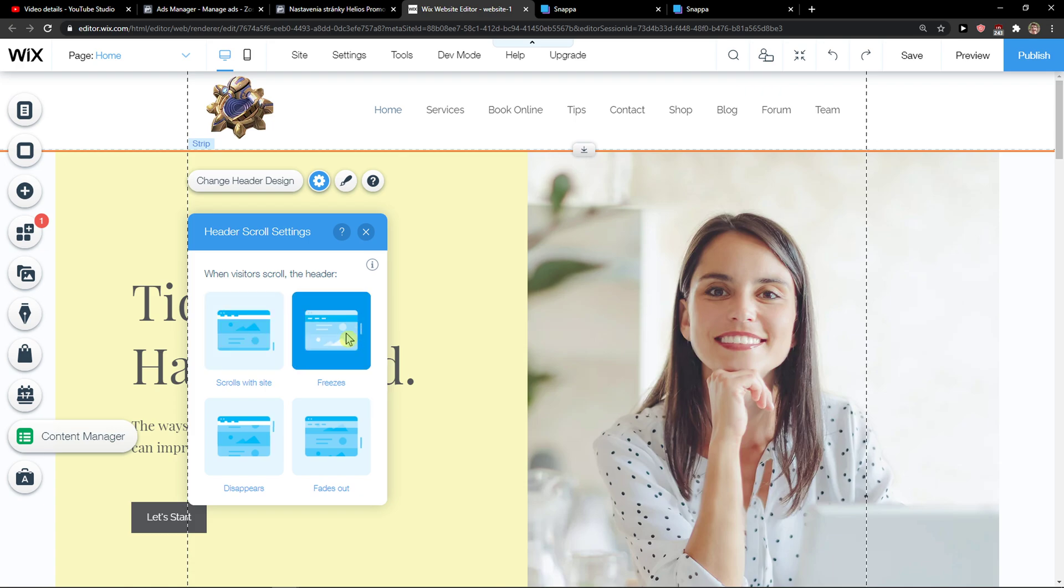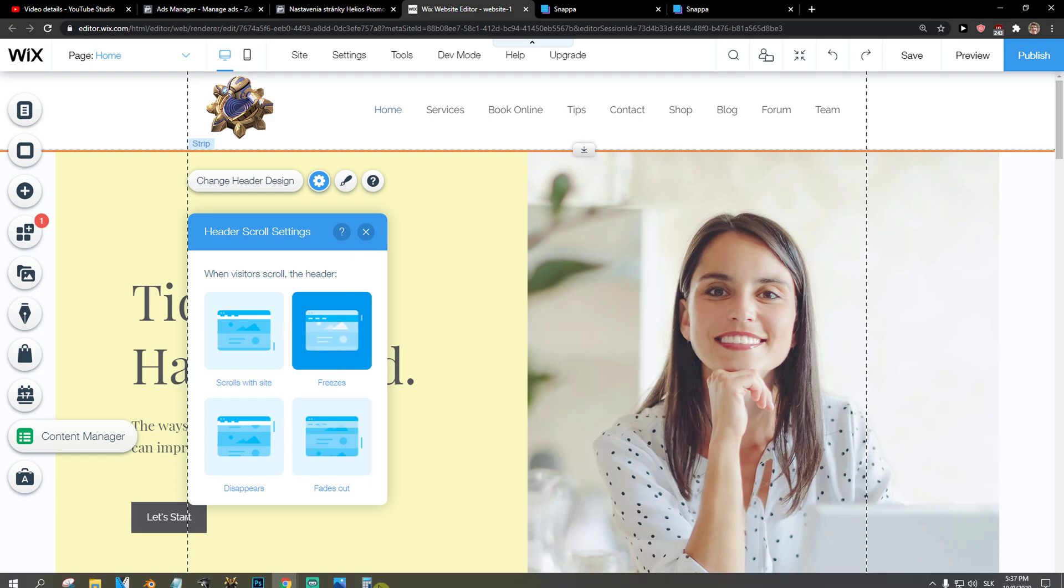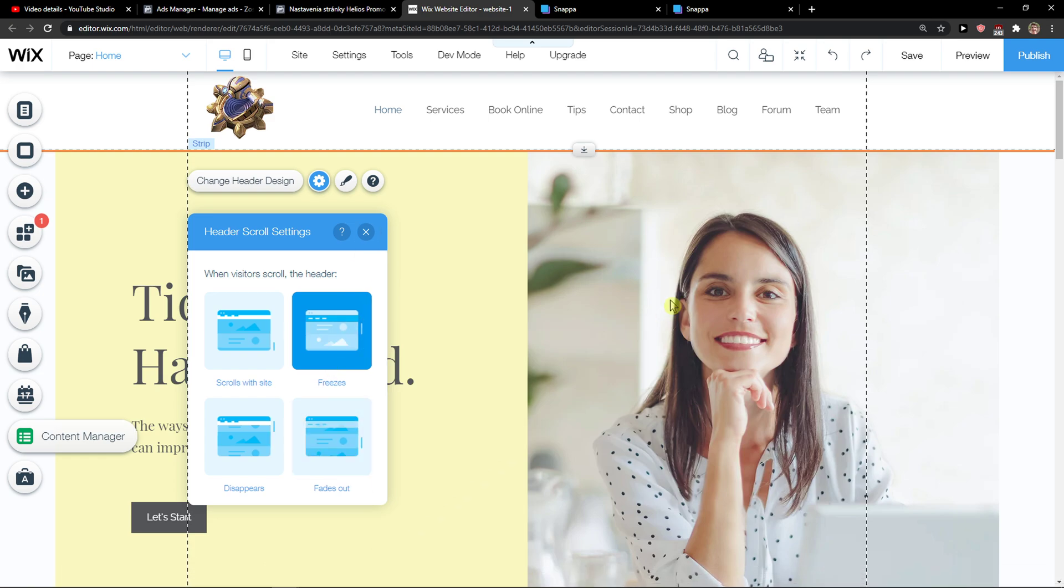So you just want to click on it and right when you're going to scroll with your header on your site, it'll freeze and that's pretty much it.